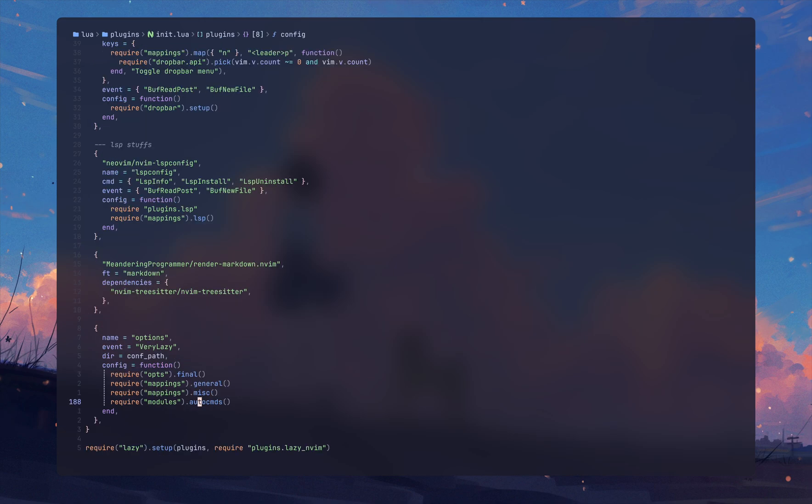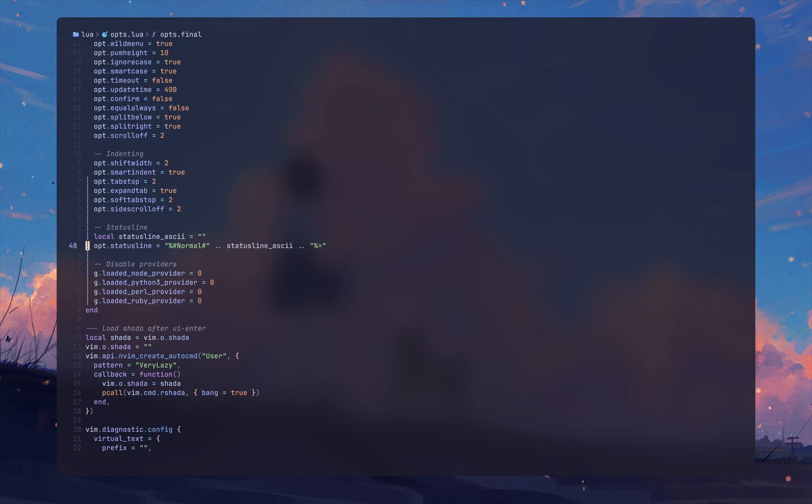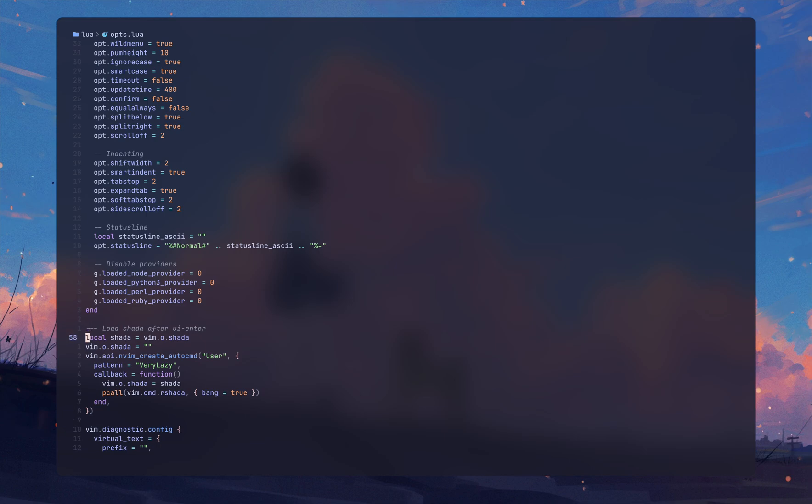Another one is this one - this one basically loads Sada on UI enter. It's lazy loading Sada.